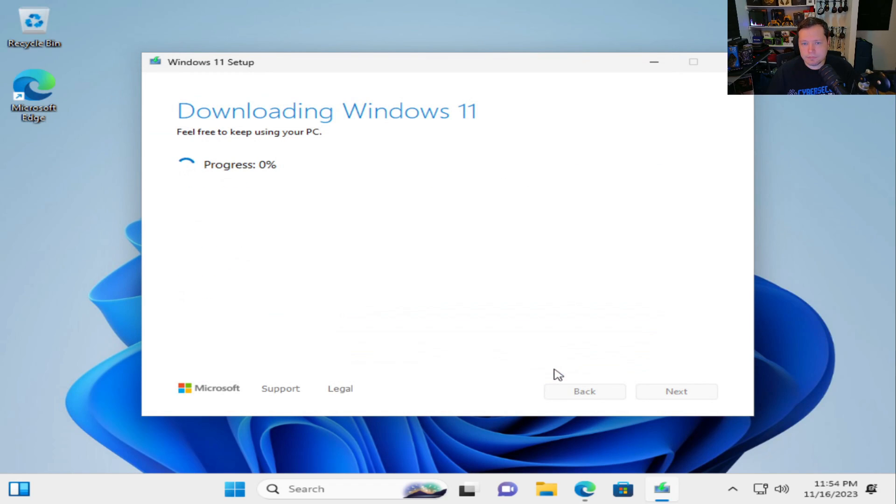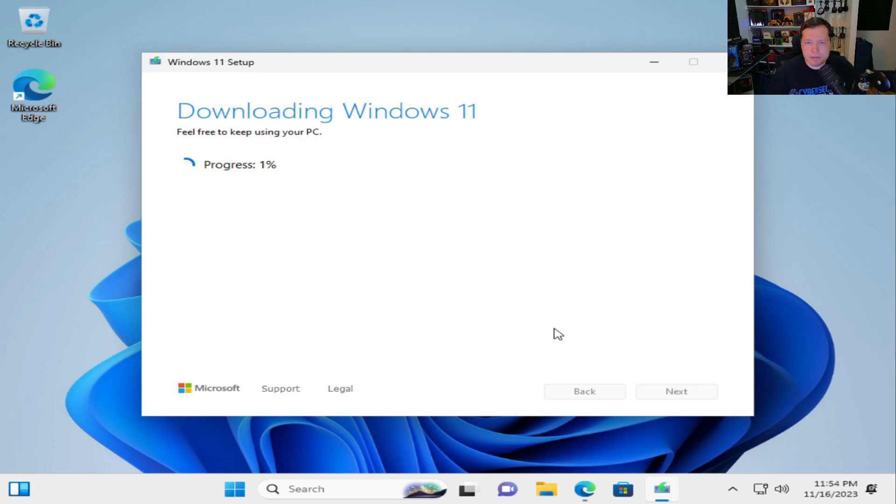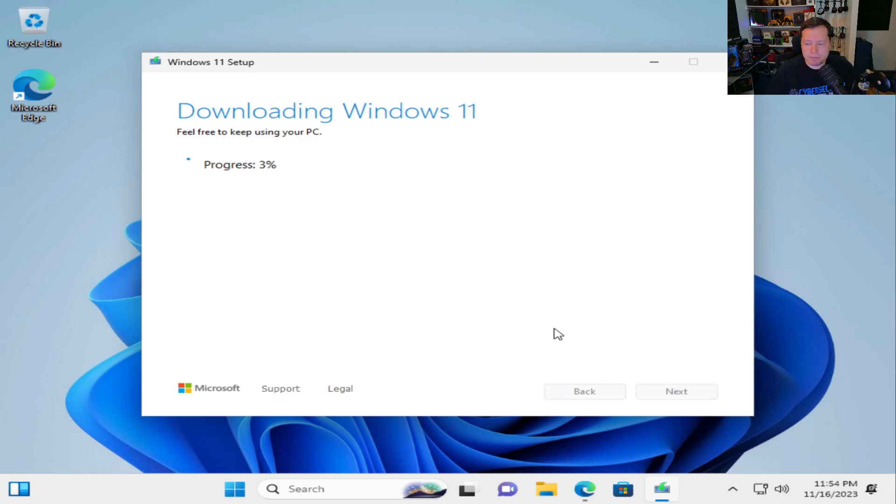And it's going to save it. And then this could take anywhere from 10 minutes to 30 minutes, depending on how fast your machine is. If you have a relatively quick and recent machine this will probably take like 10 minutes.